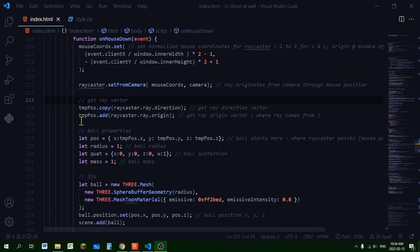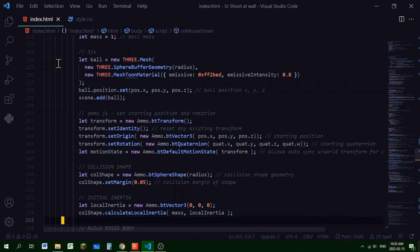With the ray vector known, we set the ball's properties: position from the ray vector's x, y, z; radius of 1; a quaternion for rotation; and mass of 1. For Three.js we build a sphere mesh using SphereBufferGeometry with the defined radius, and a MeshToonMaterial with an emissive color and emissive intensity. We set the ball's position from the properties declared above and add it to the scene.